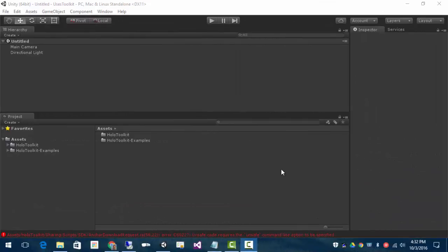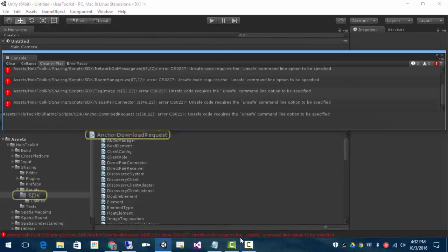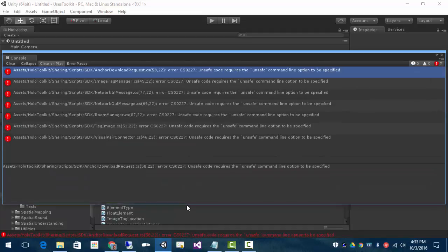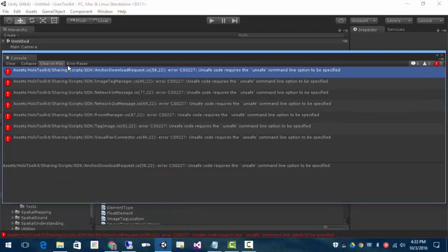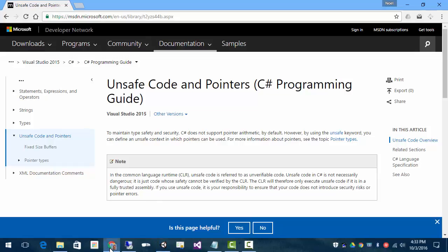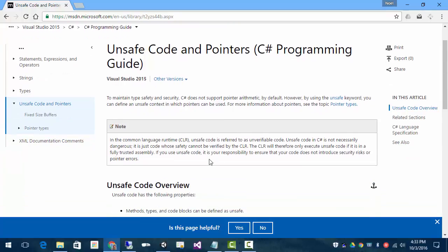Now you may run into this error, unsafe code. Take a look at the console here. And what it's saying is that it's needing an unsafe flag on the command line. And by unsafe doesn't necessarily mean that it is actually unsafe or dangerous code. It's just that the CLR can't verify it for us.